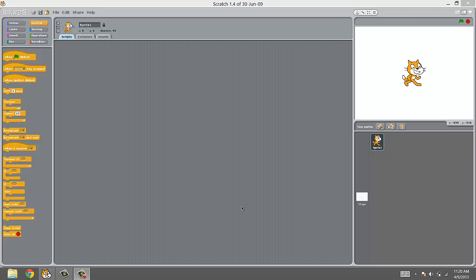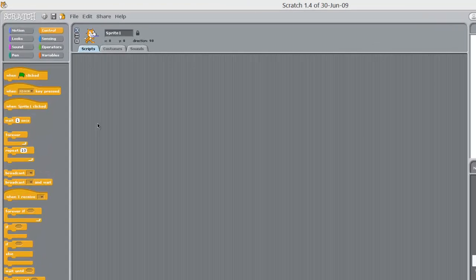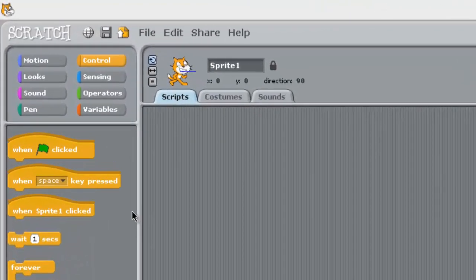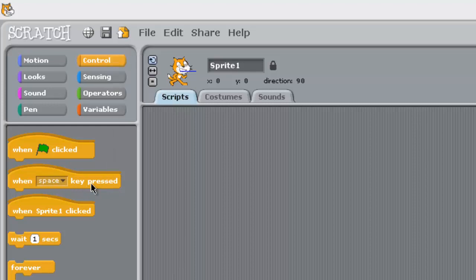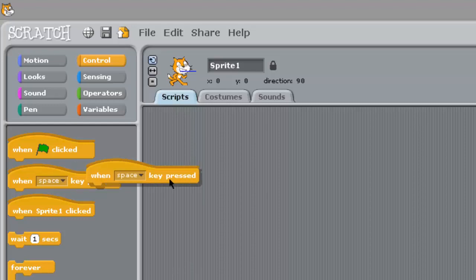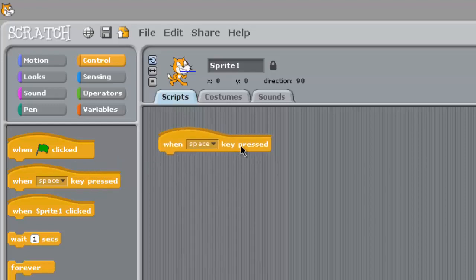Okay you guys, so we are going to start commanding Scratch to do what we want — commanding the computer to do exactly what we want. That starts off in Control. Go to Control and we want 'when space key pressed.' Drag that over for me.